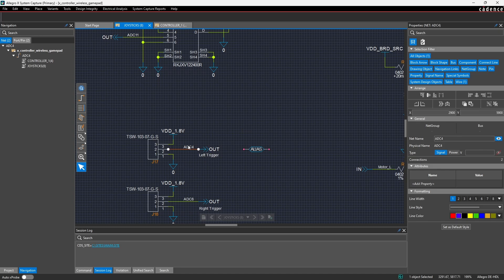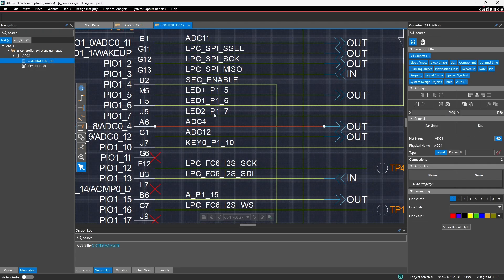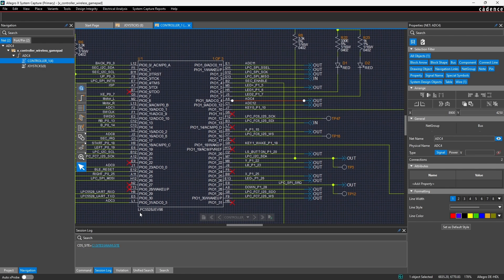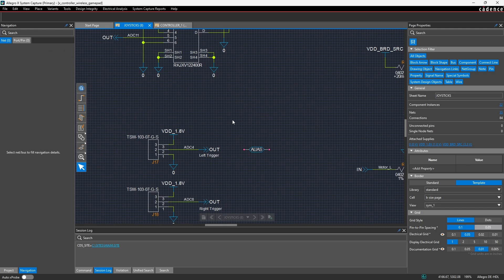This is actually the left trigger of the wireless gamepad controller schematic, and if I click on it in my navigation panel on the left side, I can see where it's connected. I'll jump to the controller page and you can see that this LPC5528 pin A6 is an ADC pin, and it makes sense to name that net ADC4.